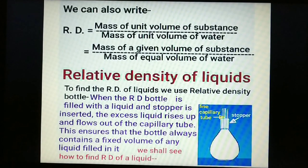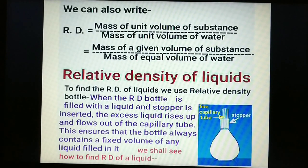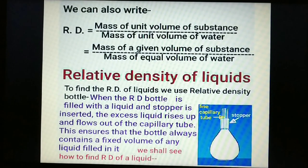To find relative density of liquids, we use a relative density bottle. When filled with a liquid and the stopper is inserted, excess liquid flows out through a fine capillary tube in the stopper, ensuring the bottle always holds a fixed volume of any liquid.